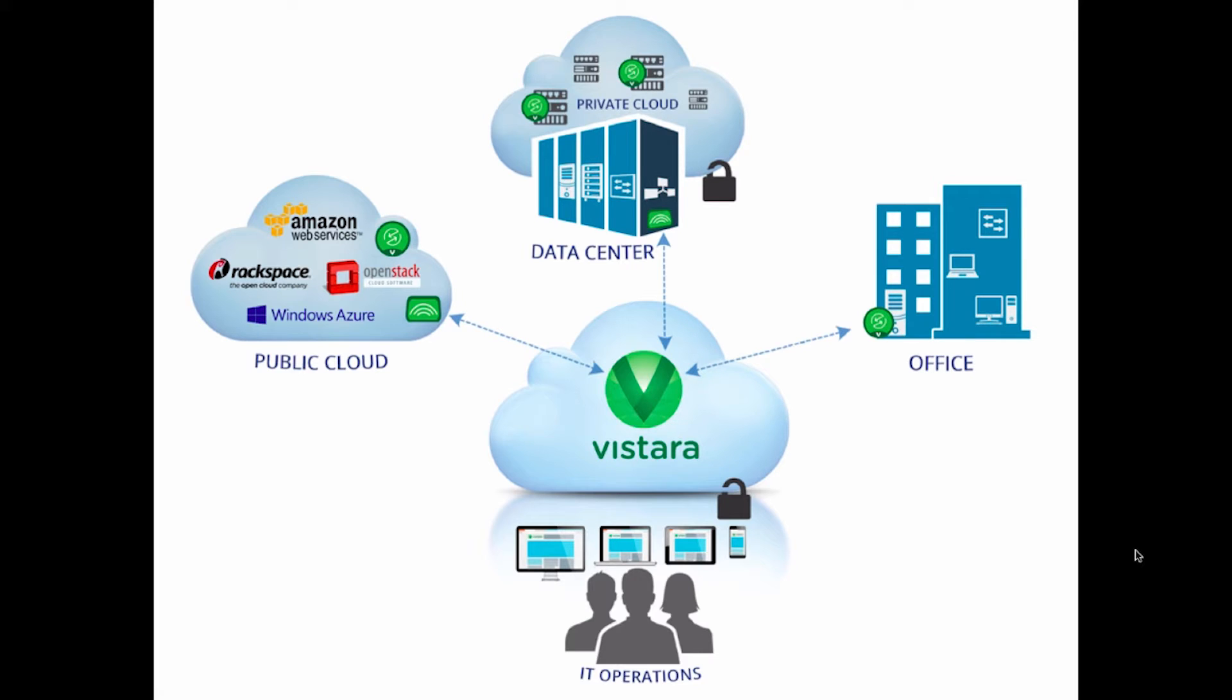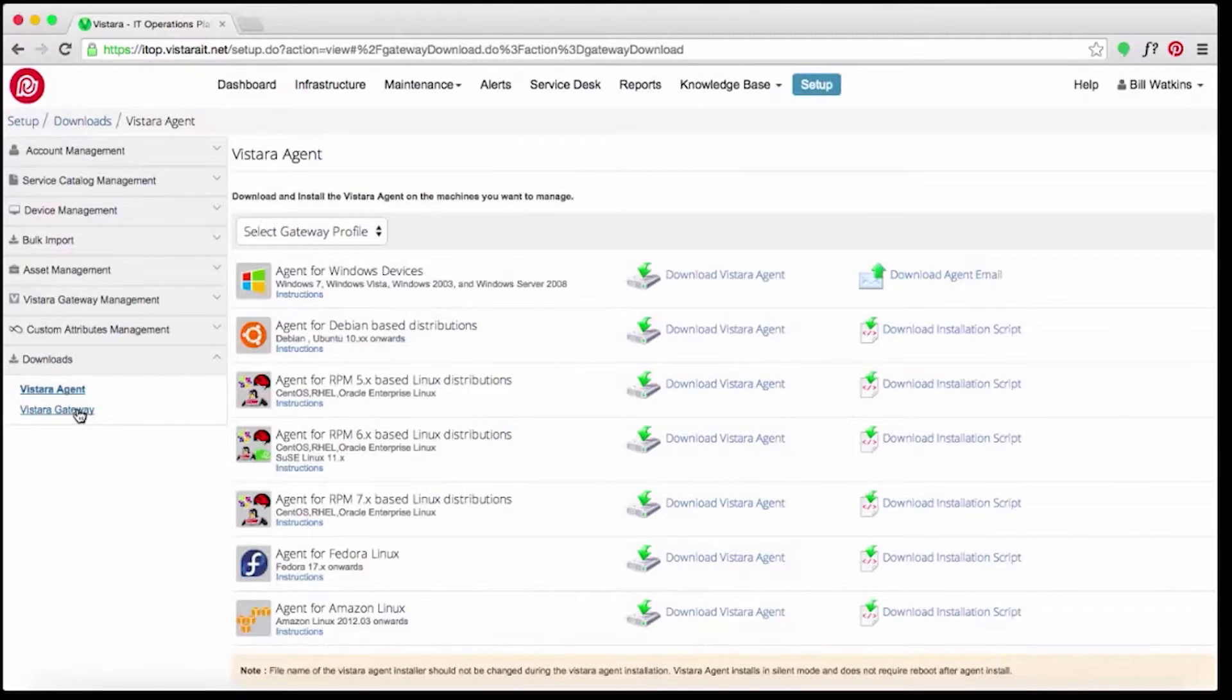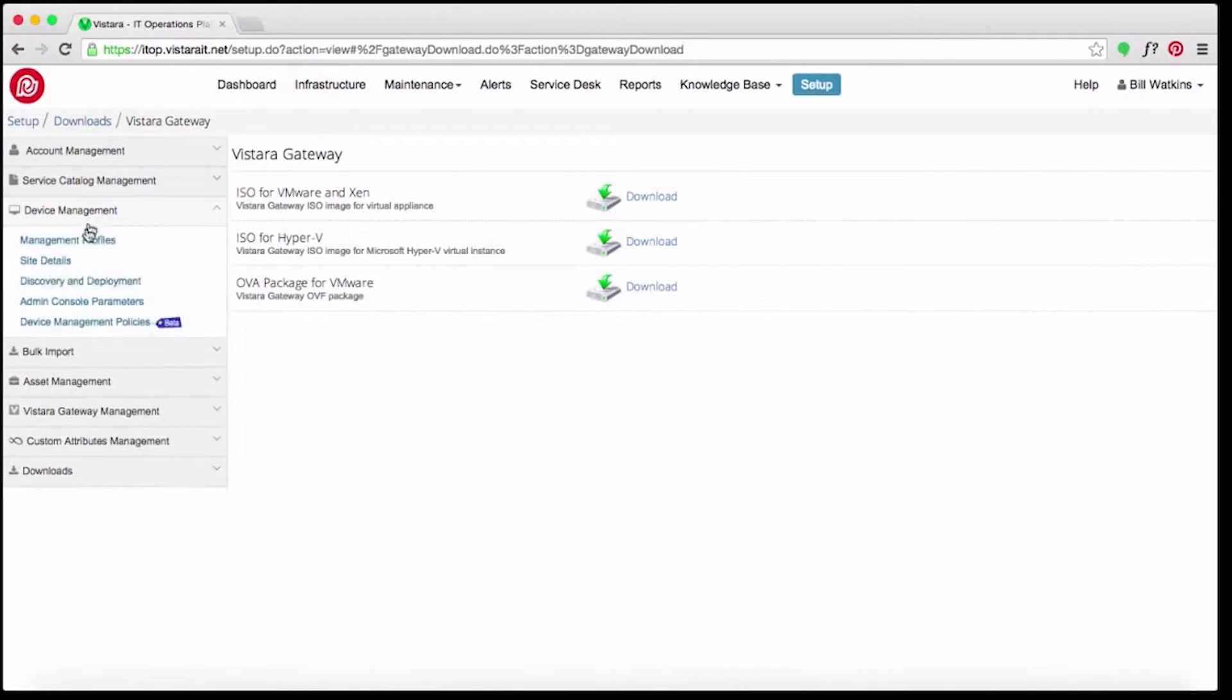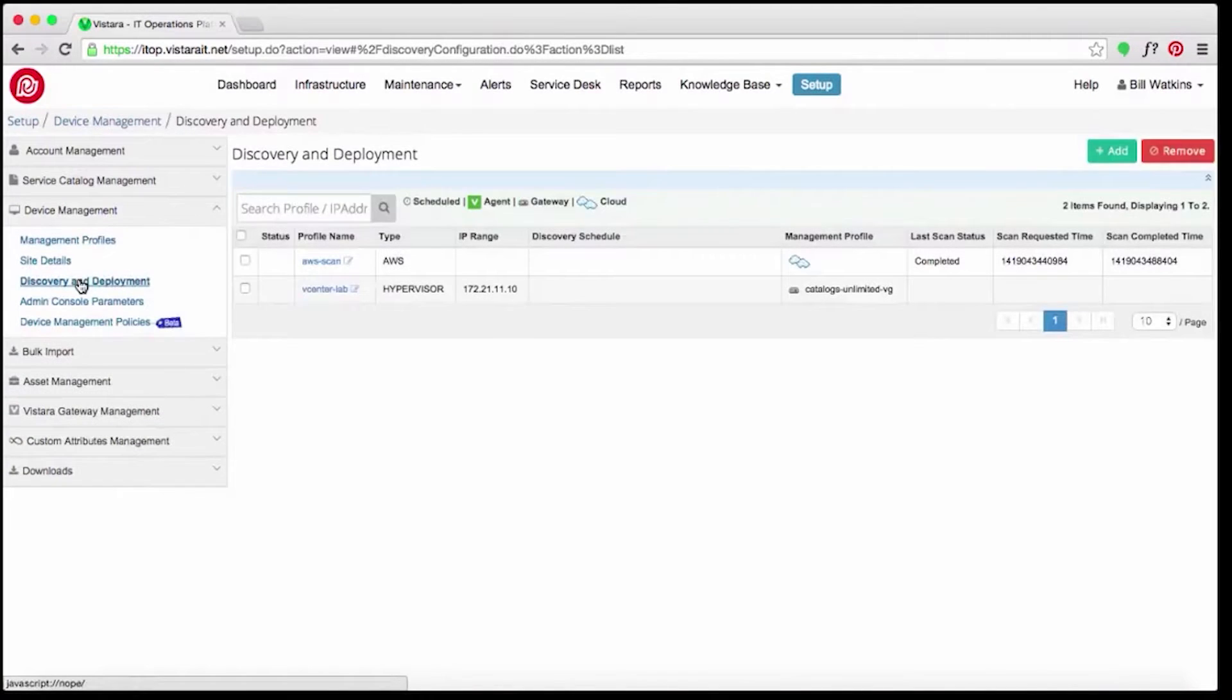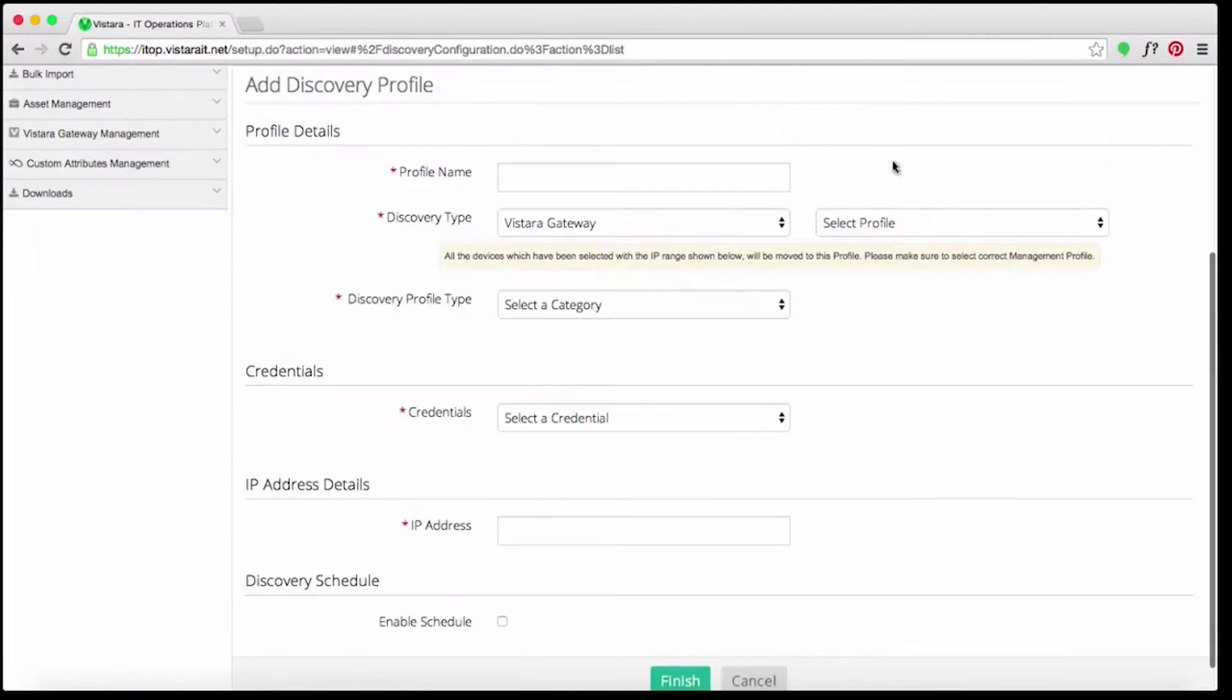At Acme, Vistara gateways and agents were deployed across their IT assets in their development and production environments. The automated discovery includes network devices, servers, storage, and desktops.